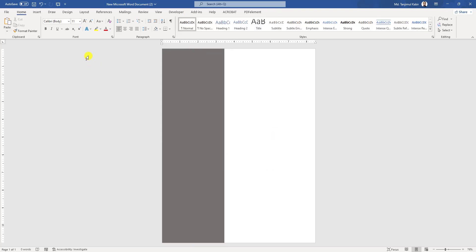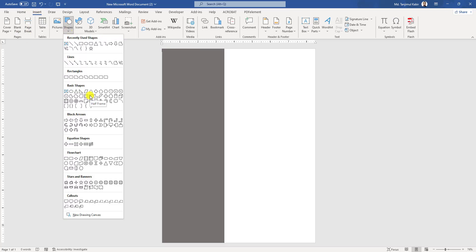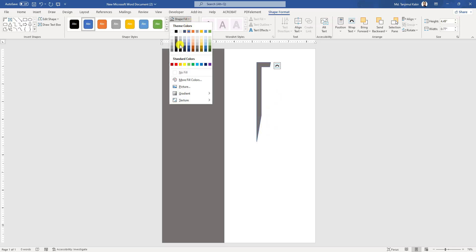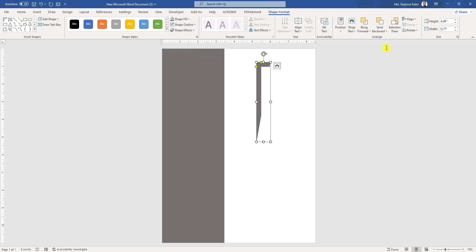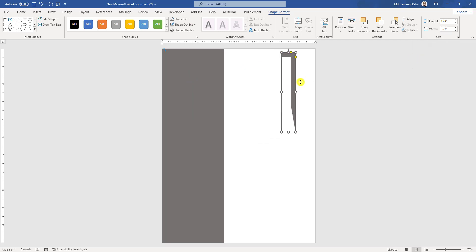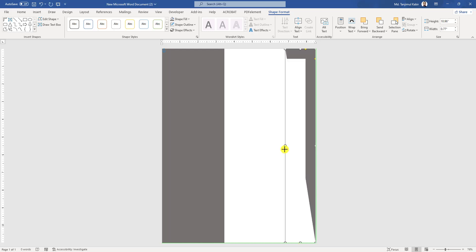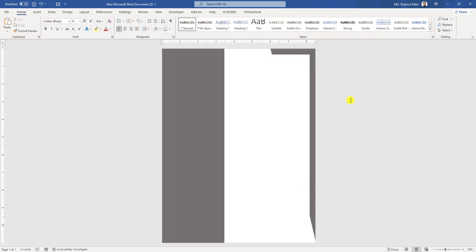Now resize it. Again go to Insert, go to Shapes, pick the half-frame shape and drag it over here. Go to Shape Fill, make it this fill. Go to Shape Outline, make it no outline. Go to Rotate, click on Flip Horizontal and place it like this and resize it. Place it and make it sharper.